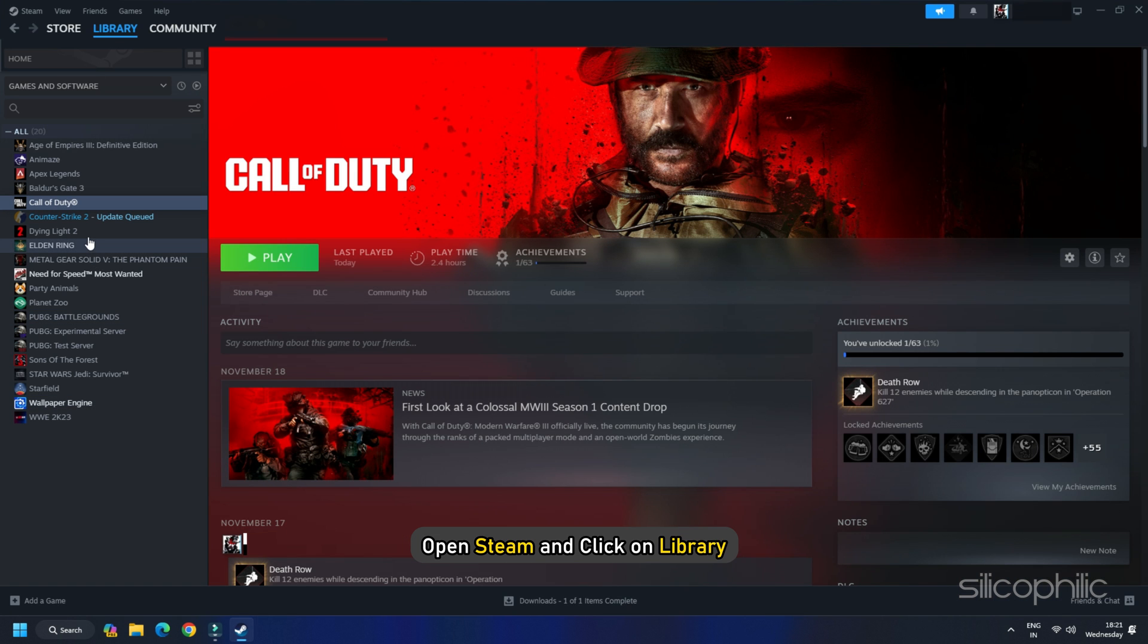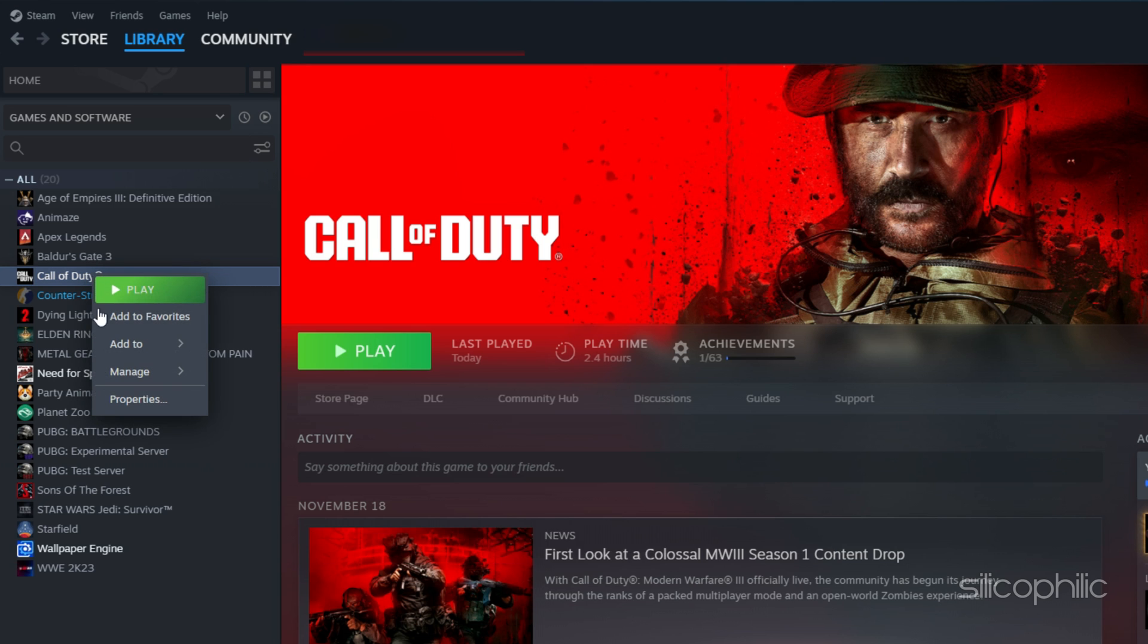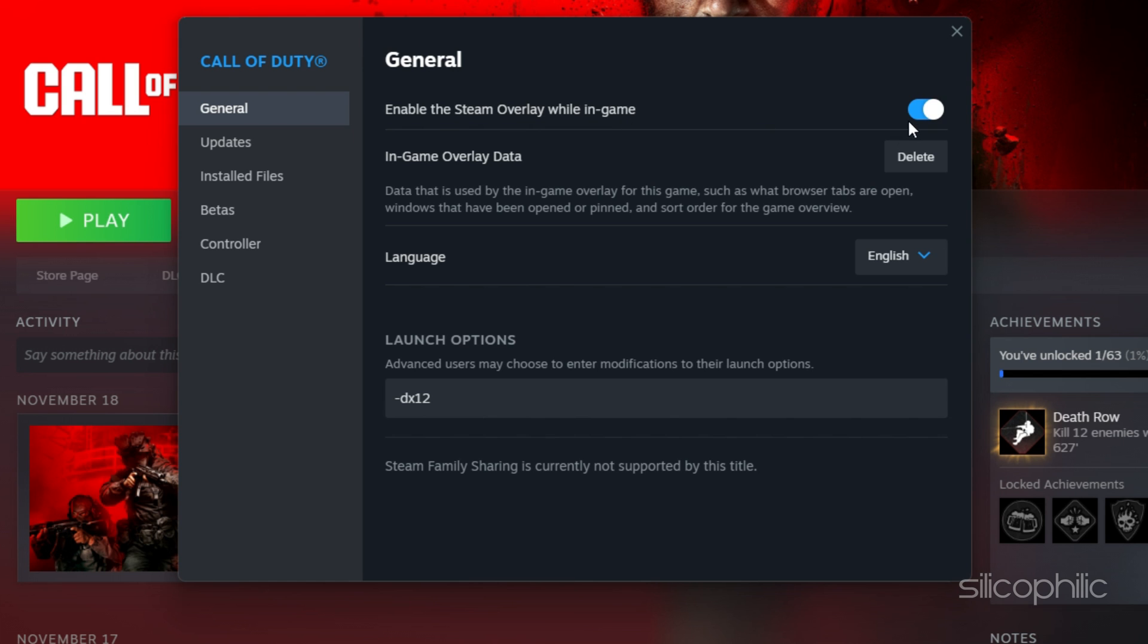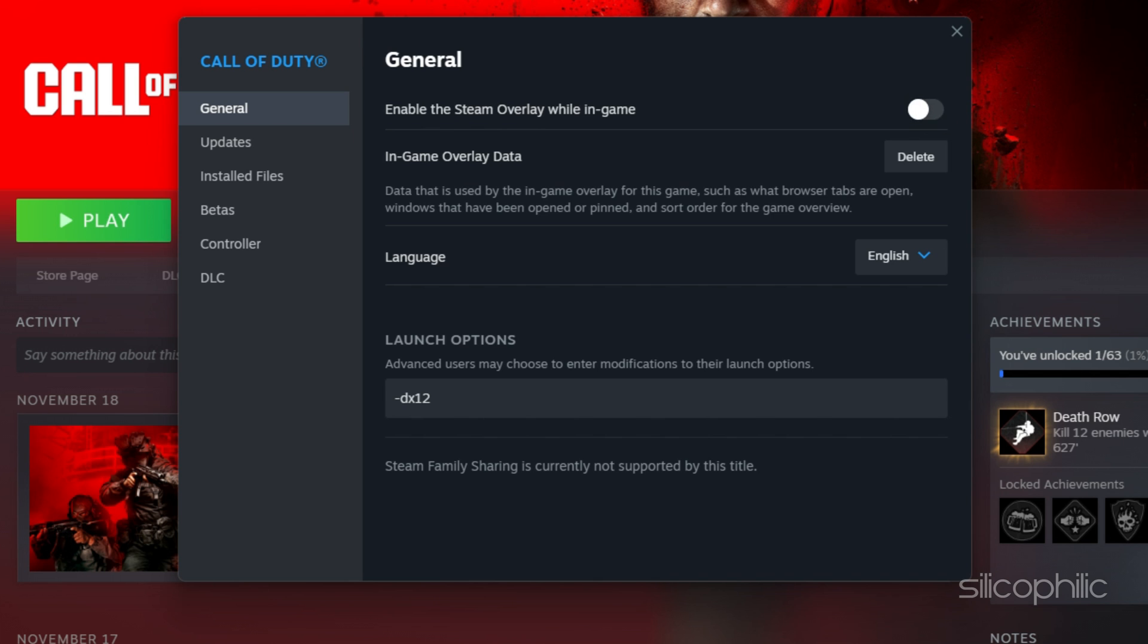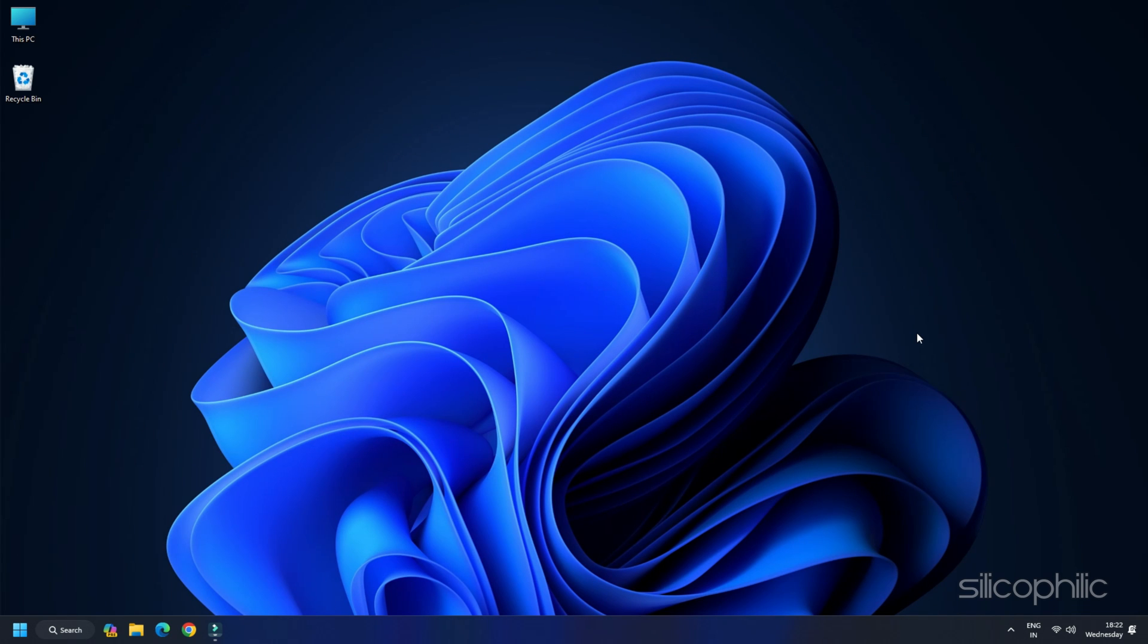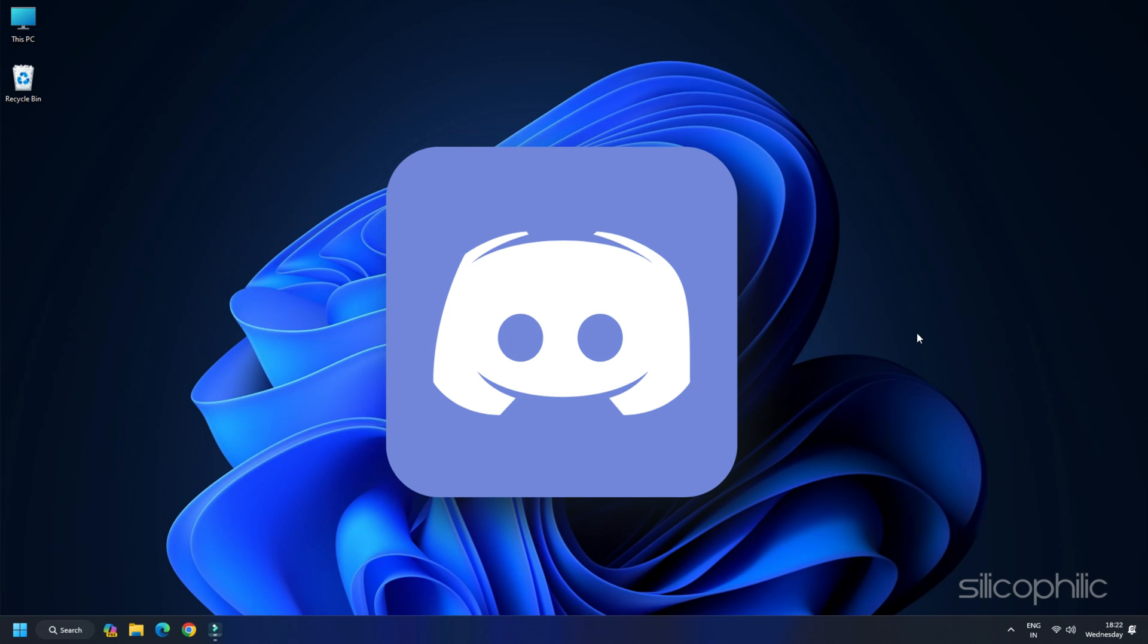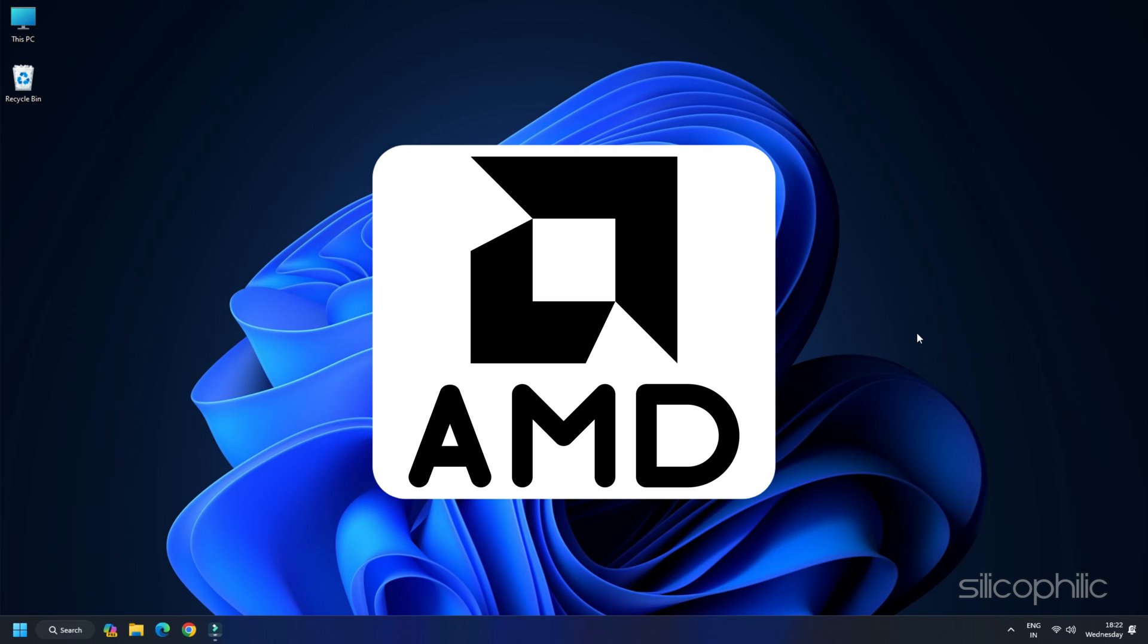Open Steam and click on Library. Find Call of Duty Modern Warfare 3 and right-click on it. Then select its properties. From the General tab, uncheck the Enable the Steam Overlay while in-game option. Also, disable other overlay apps like GeForce Experience, Discord, Nvidia Shadowplay overlay or AMD overlay.